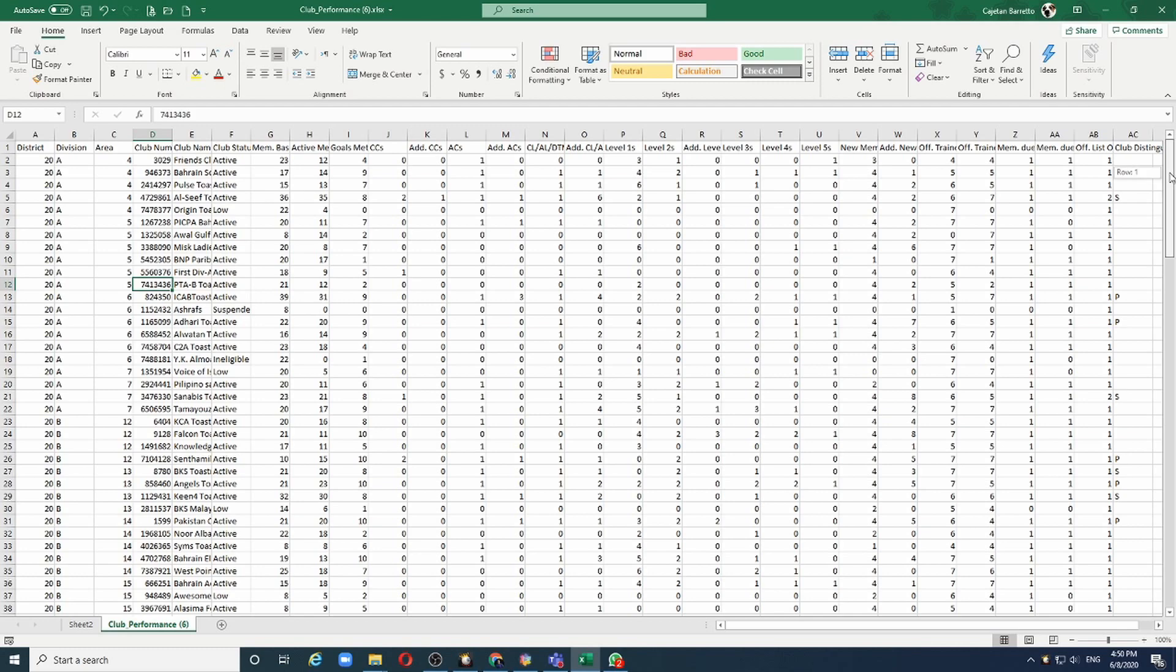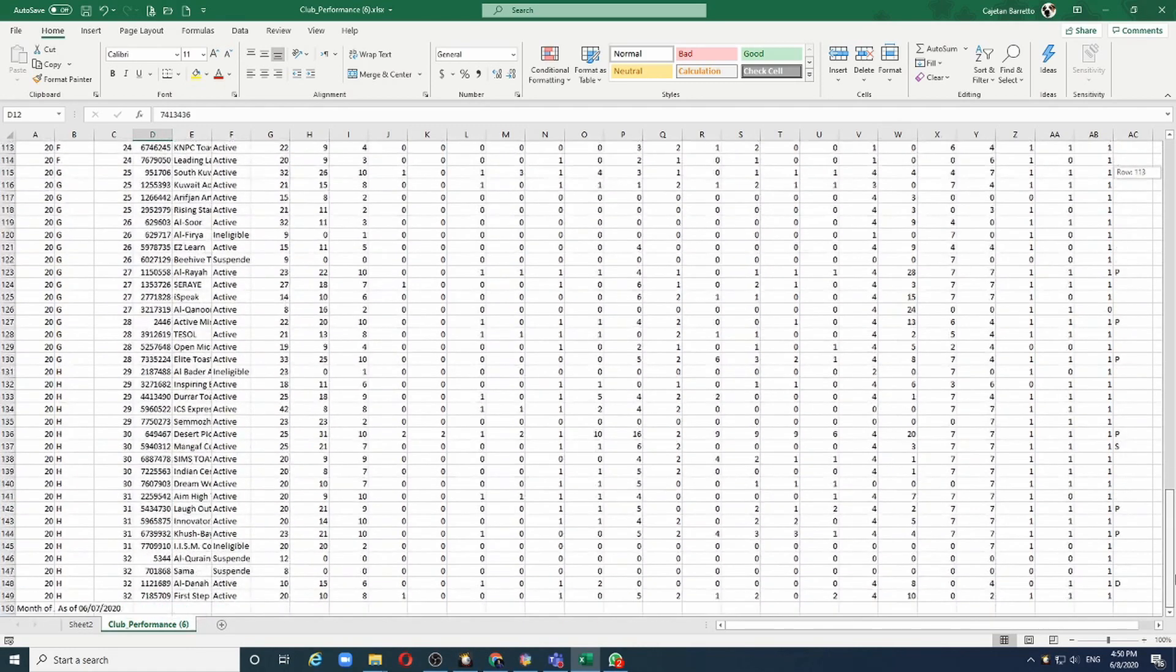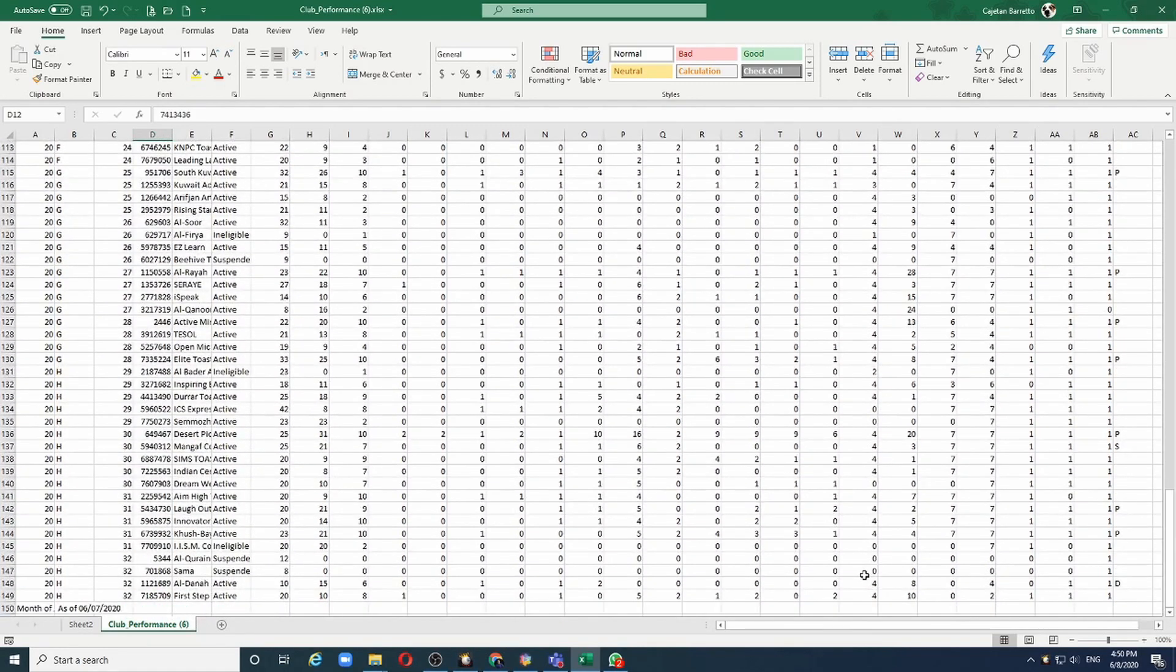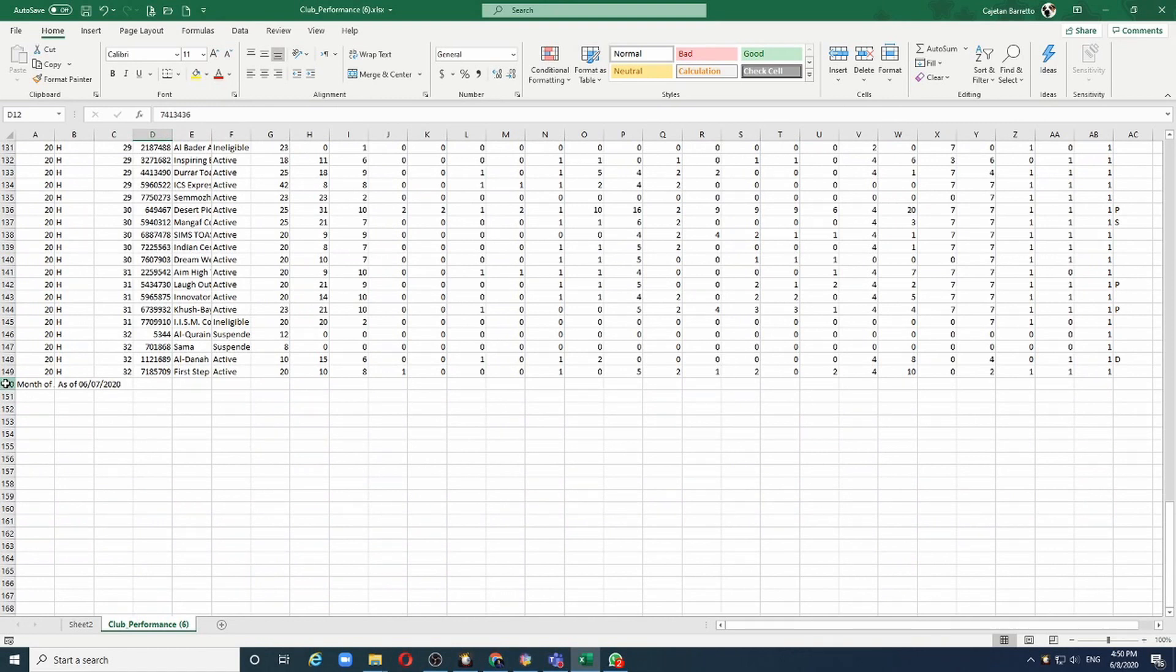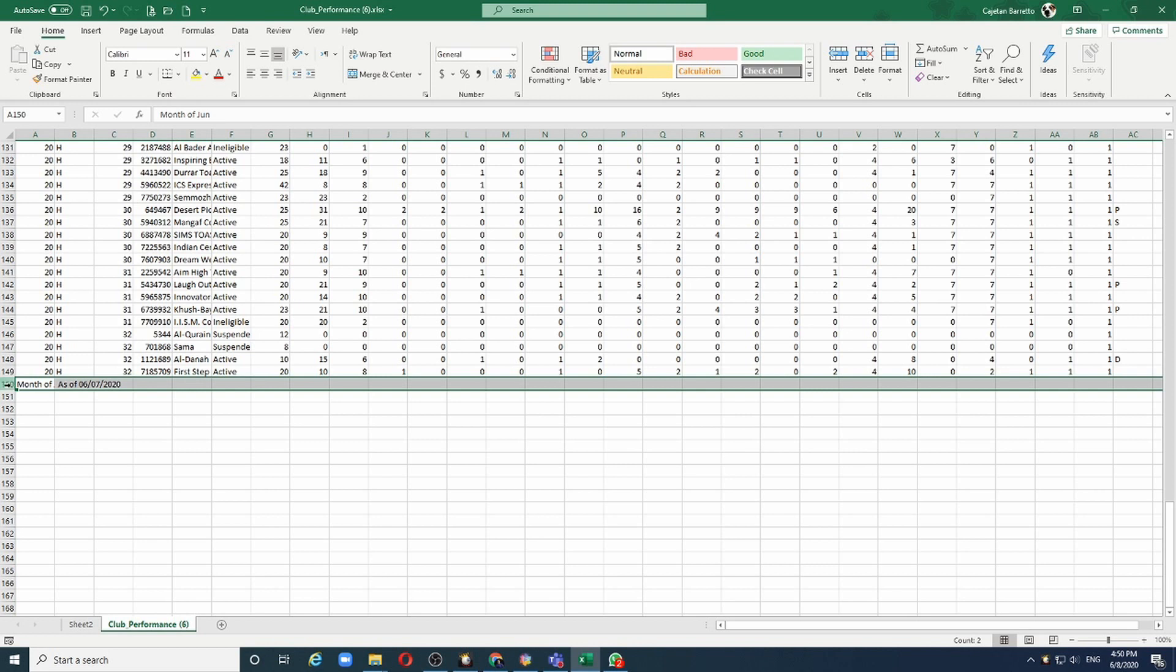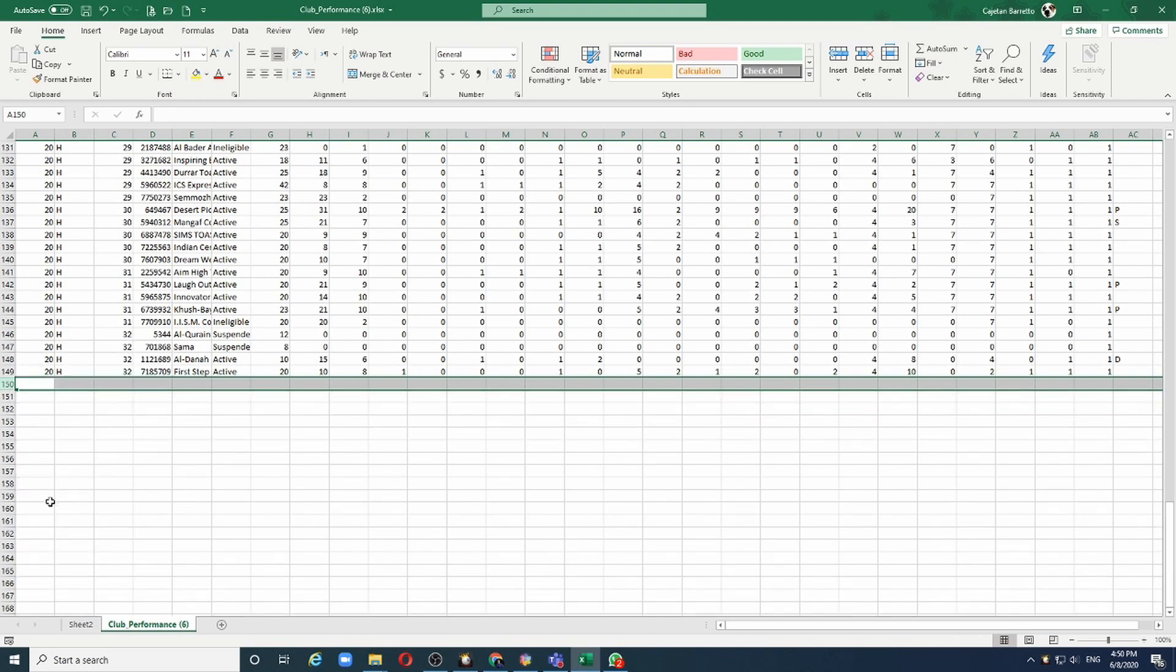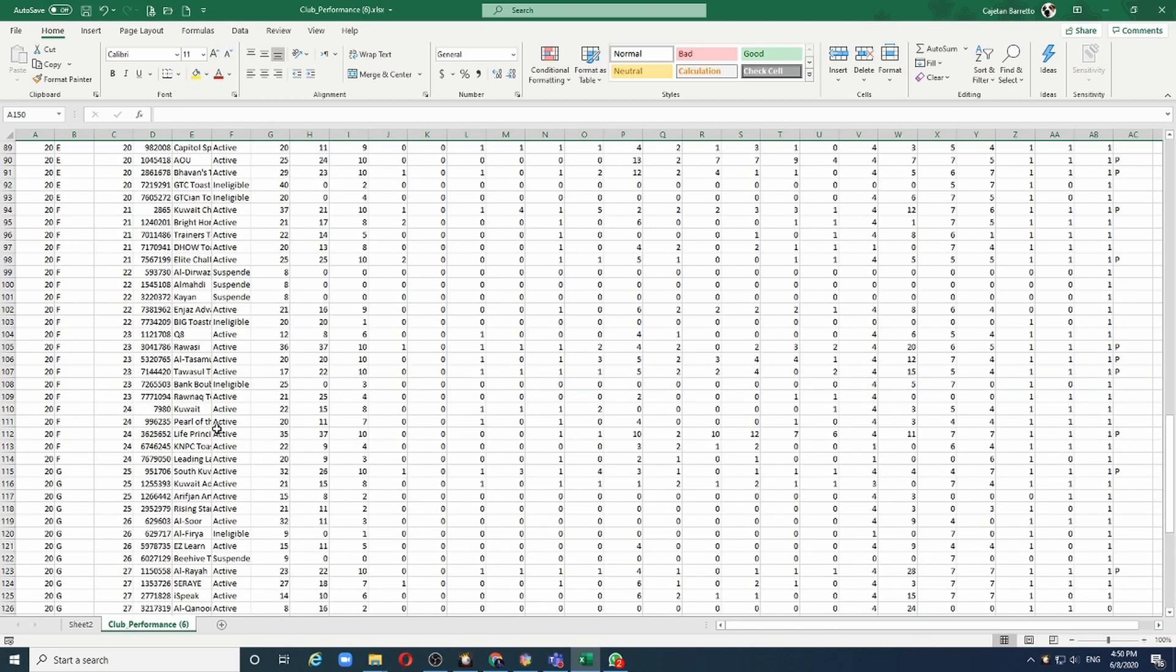One final thing we should do is go to the bottom of the table and we have this extra line which I should remove. Let me select this row, right click on it and say delete. Now we are ready to start our analysis.